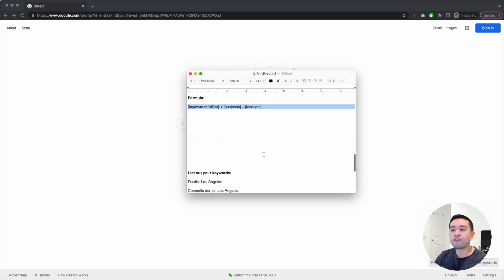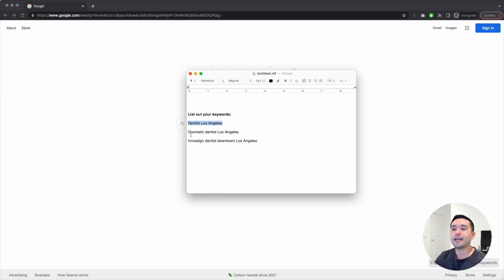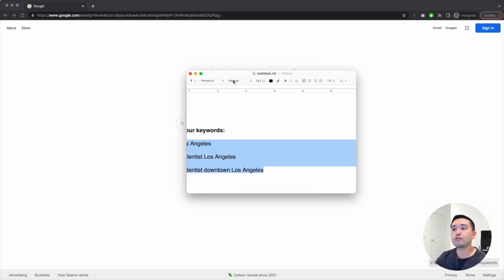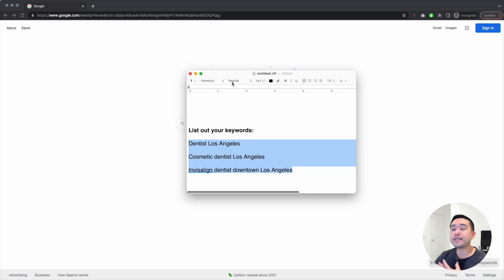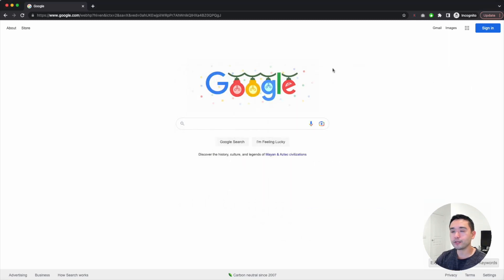Following that formula, a few seed keywords would be: 'dentist Los Angeles' as the main keyword, 'cosmetic dentist Los Angeles,' and 'Invisalign dentist downtown Los Angeles.' These are all excellent keywords to start your keyword research. The next step is to begin keyword research using Google.